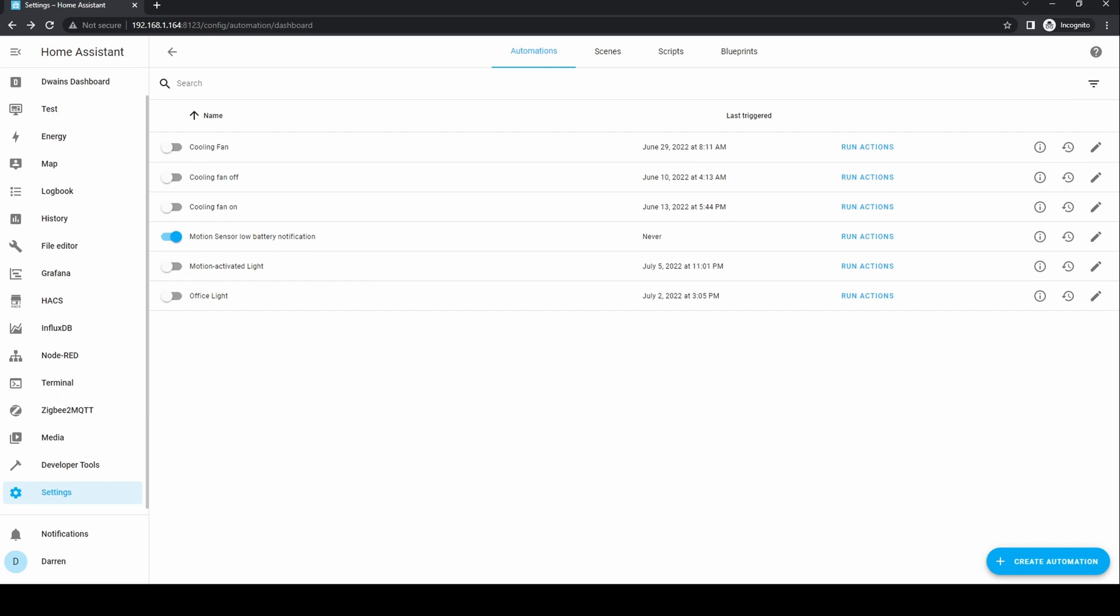Thankfully, a developer called Stephen Bath has already written an automation that will monitor all of your sensors and created a blueprint so you can use it.